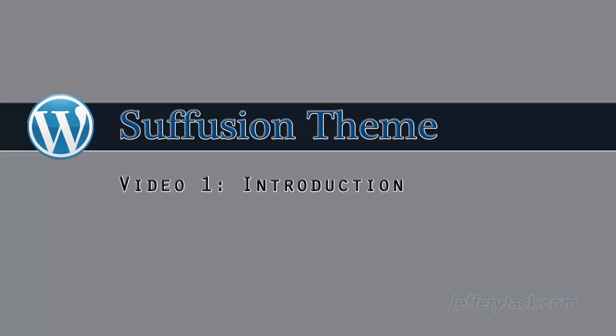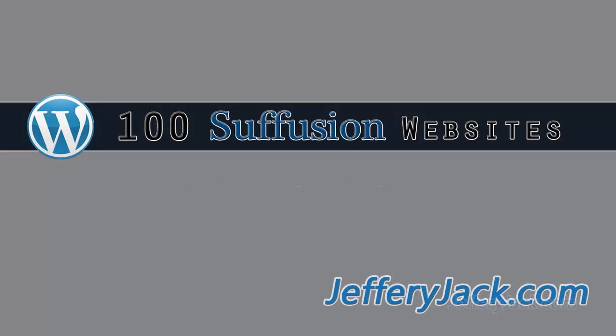If you'd like to see Suffusion in action, watch my video titled 100 Suffusion Websites. I scoured the web and found over 100 websites that are using Suffusion theme. I always like to see what others have done. It sparks my creativity and gets the designer in me excited. You can find the link to the video in the article below.